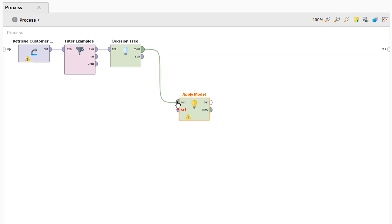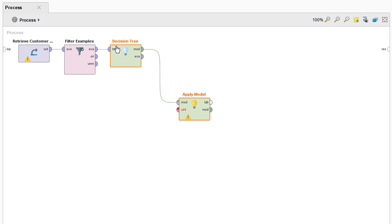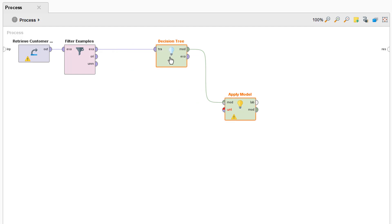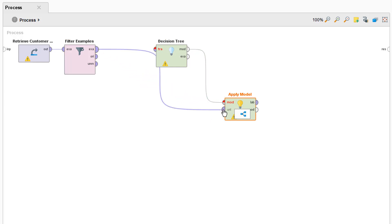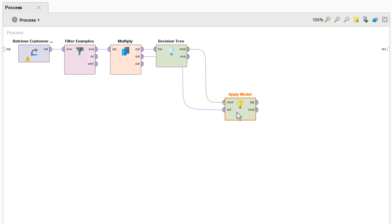Now the second input port is called UNL which stands for unlabeled data so it is requesting the data on which we want to apply our prediction. In our case as mentioned this is going to be the same example set which we use to build the model. So let's drag this example port over to here to the unlabeled port and like in the applying the model video we will get a little icon to multiply the model. This will allow us to use the example set for training and testing so let's click on that. Excellent and now let's connect the labeled output to the results.